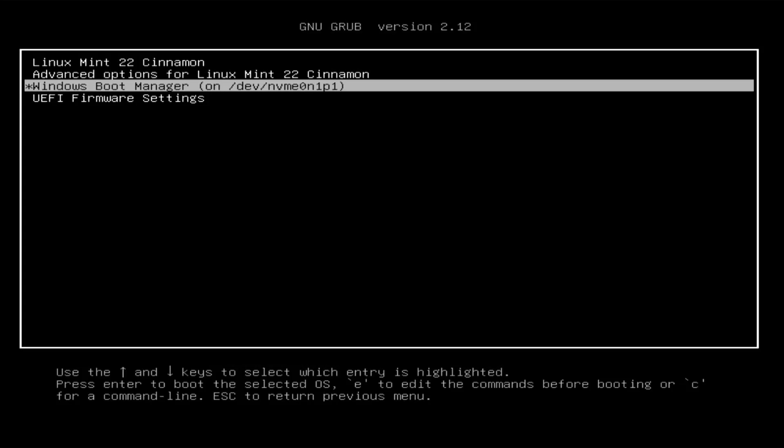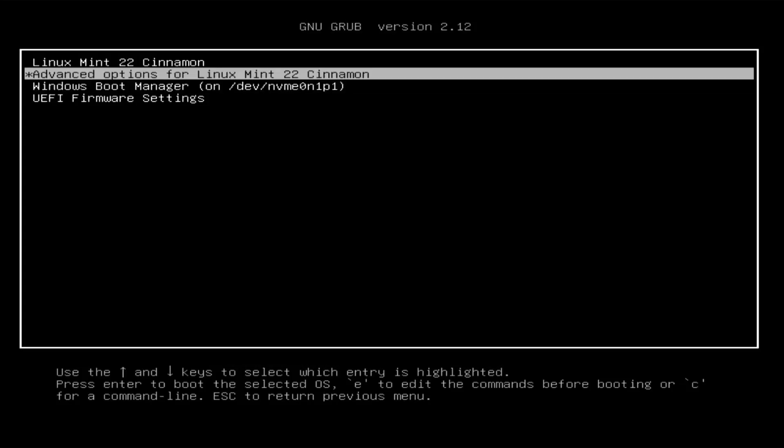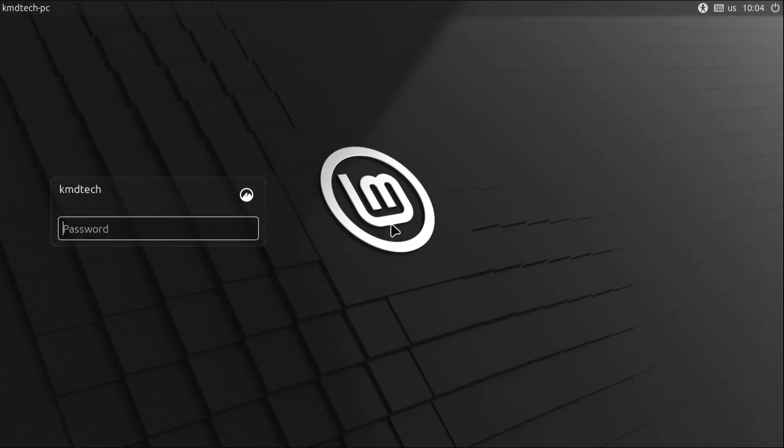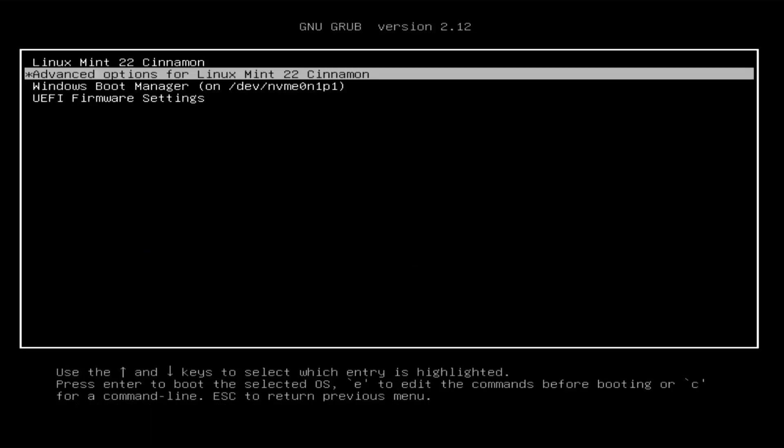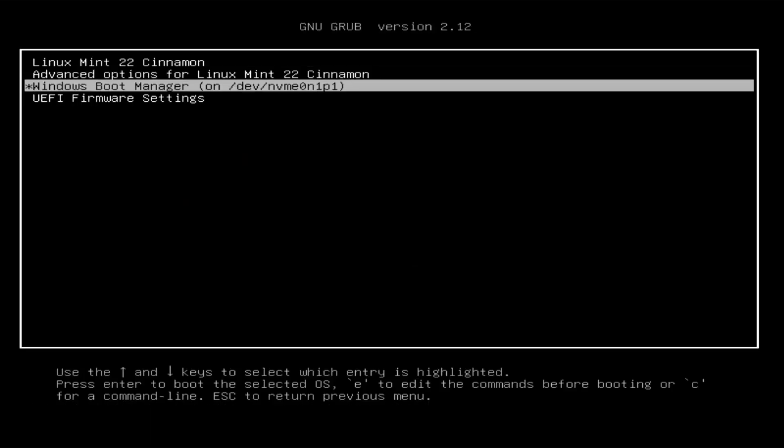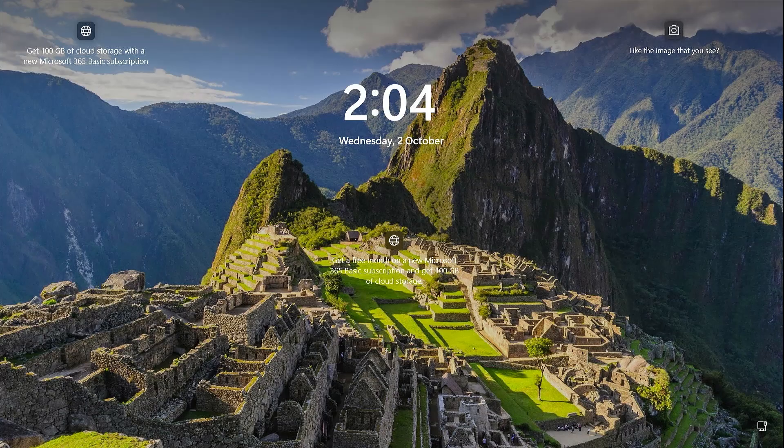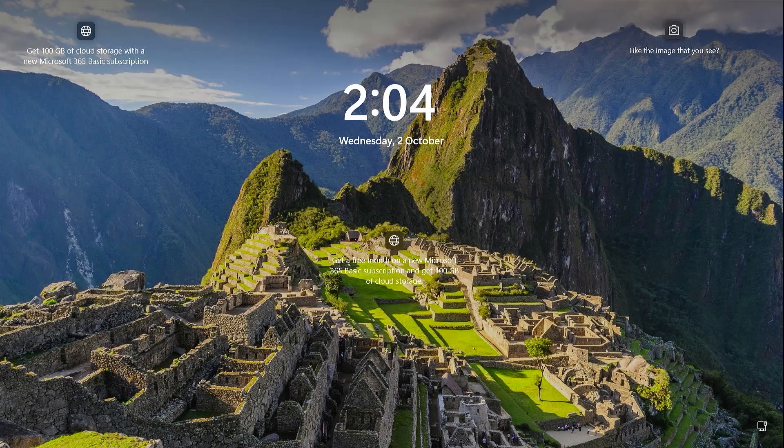Just going to confirm I can get into Linux Mint. Alright, and now I'm going to reboot again and confirm I can get into Windows. Alright, it's booted into Windows. And that's it. That's how you can install Linux Mint with full disk encryption in a dual boot setup with Windows. I hope this video was useful and I thank you for watching. Bye now.